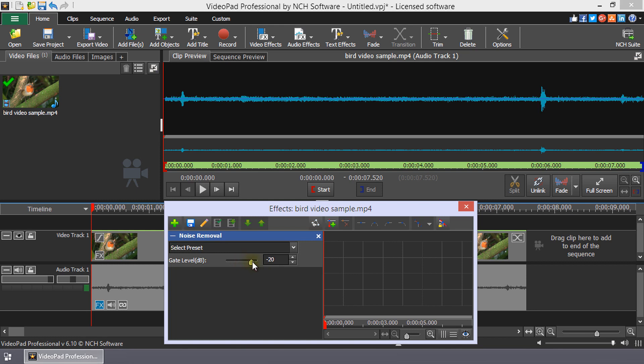Setting the gate level to zero decibel will remove all the audio from the clip. When removing noise, you generally should be between negative 30 decibel and negative 20 decibel.